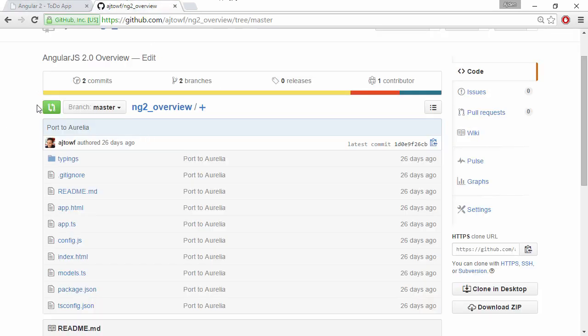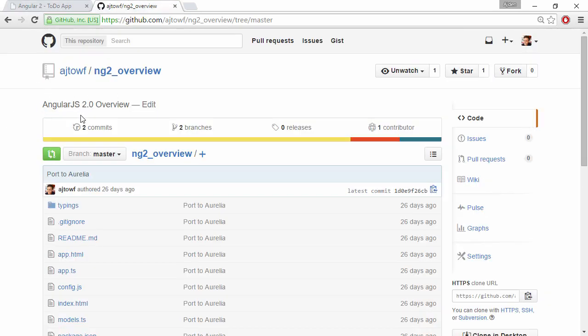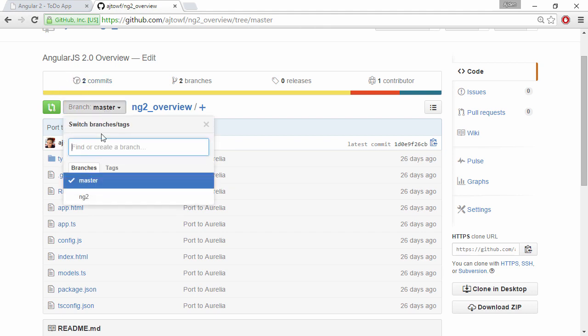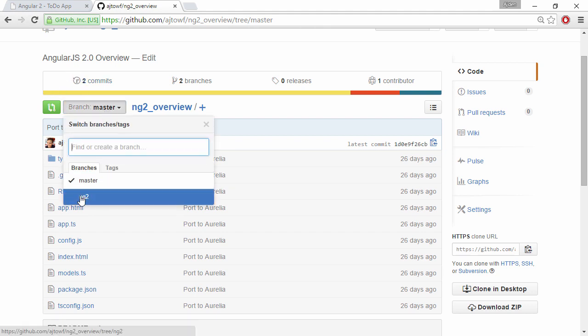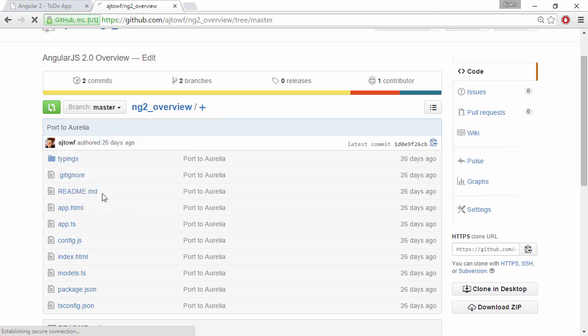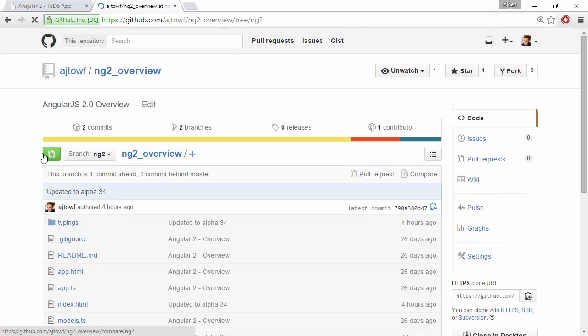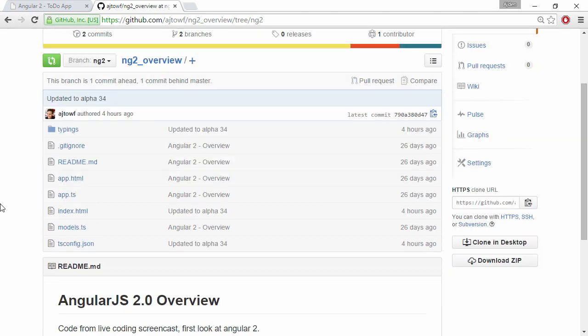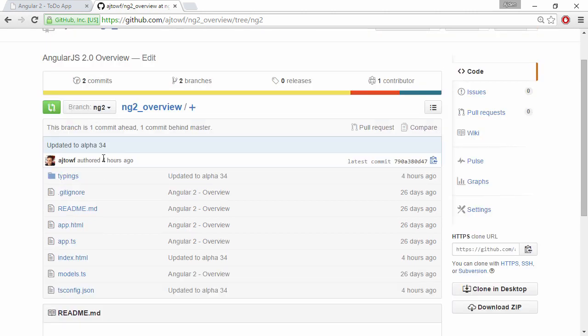One change that I've done to the repository is that since I ported this code to use a new framework called Aurelia, I'm going to be using a branch called NG2 for the Angular specific code. So Angular still isn't dead in this repo. We will keep this branch alive and hopefully we can do some comparison with how we can do validation with Aurelia as well. But for this screencast we're going to focus on Angular 2.